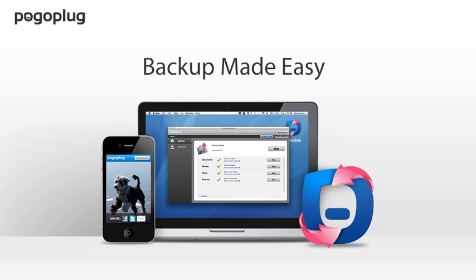We all know that backing up your data is a good idea, but in the past, it's always been too time-consuming, difficult, and expensive.